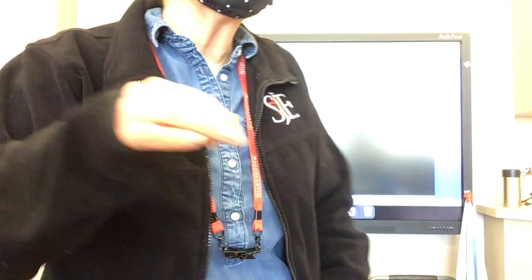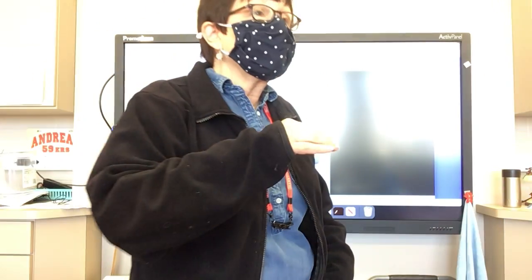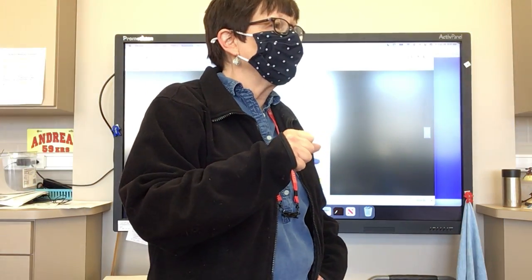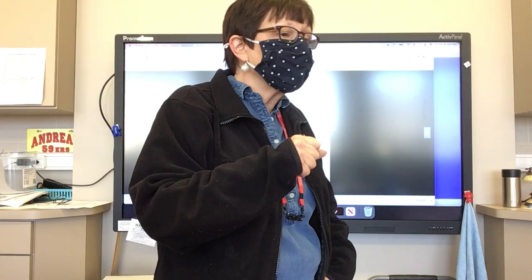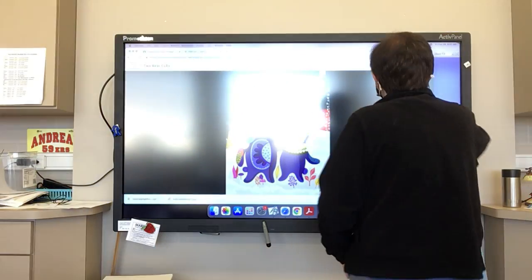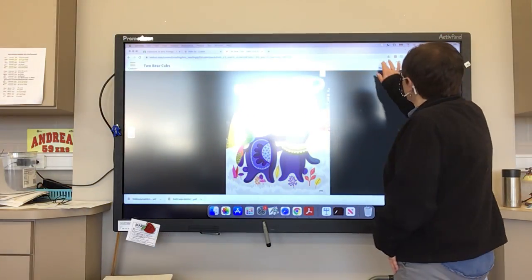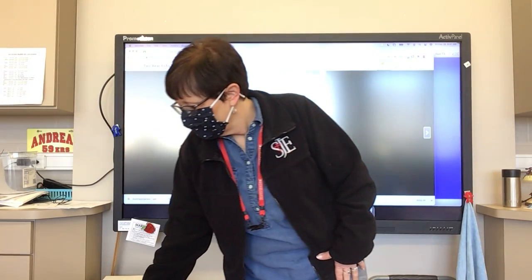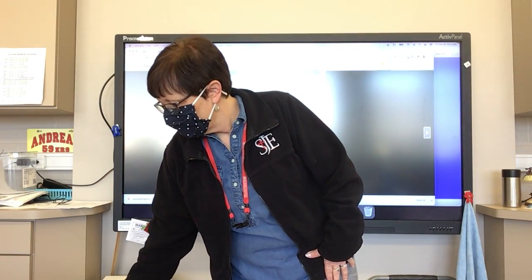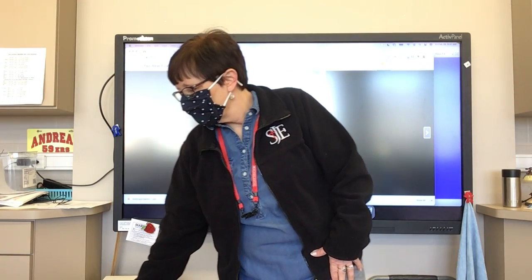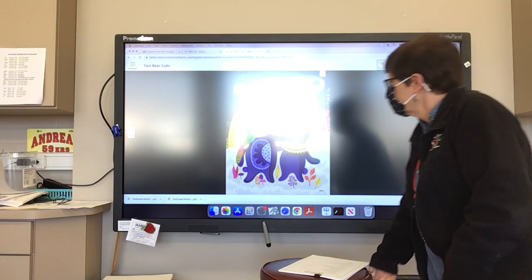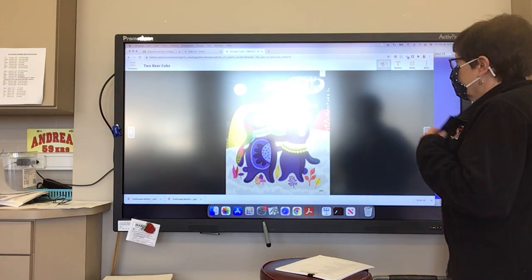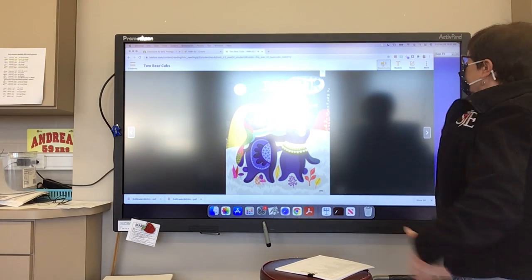We're going to read and talk about our story, Two Bear Cubs, before we take our comprehension test. Two Bear Cubs, retold by Robert D. Sanzusi, illustrated by Helen Dardick.